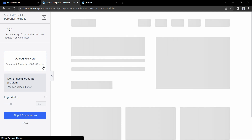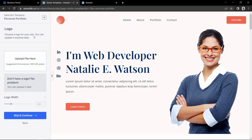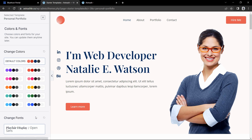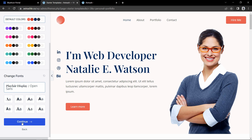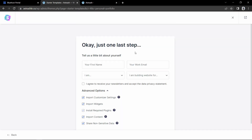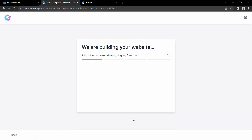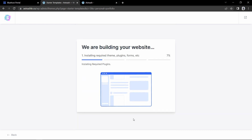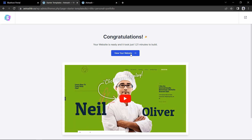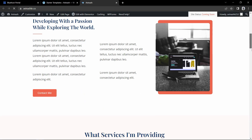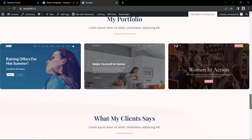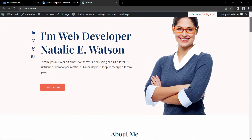You can select a logo here — I will add the logo later, so let's click 'Skip and Continue'. Here you can change the theme color and font style, then click Continue. There are some checkboxes, then click the button 'Submit and Build the Website'. It will now import dummy content on our website. After that you will see a congratulations message — click the button and it will open the website. You can see the dummy content has been added and it looks very nice.